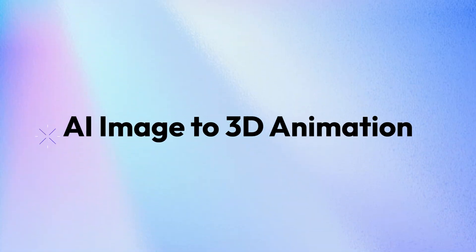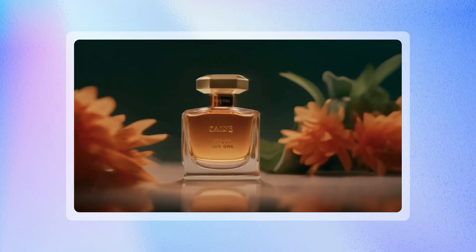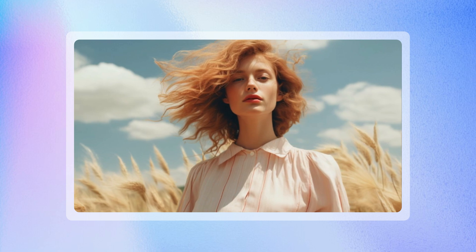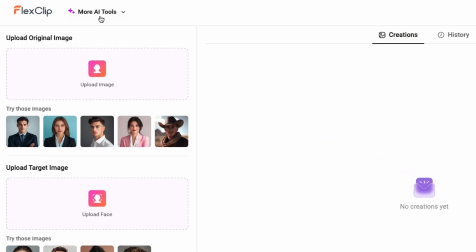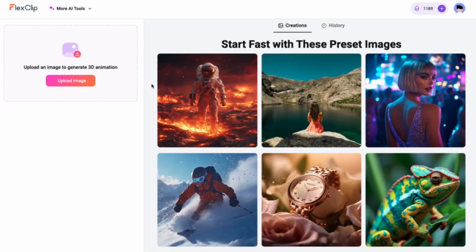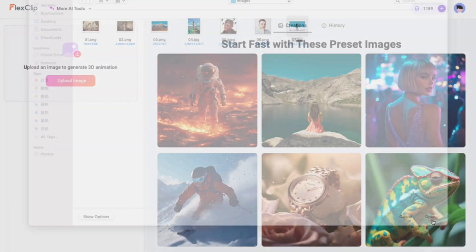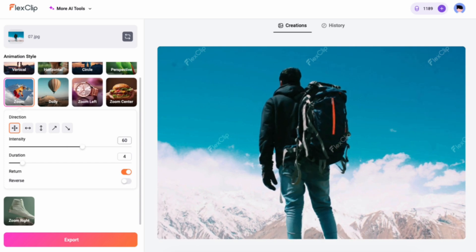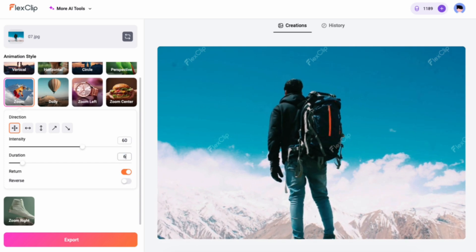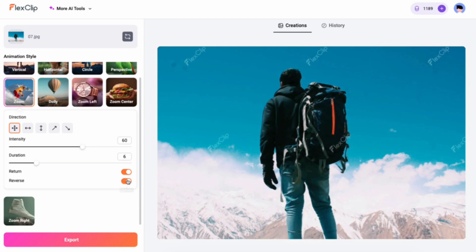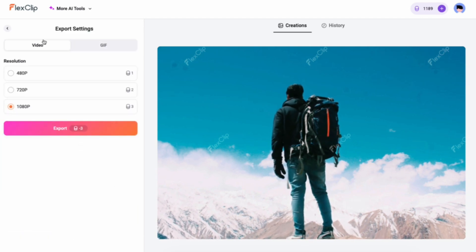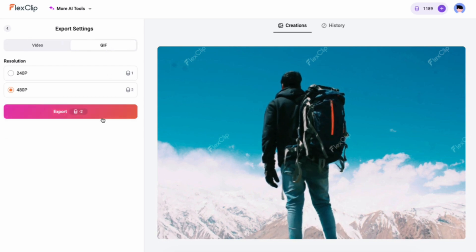Next, let's explore the exciting AI image to 3D animation. With it, you can easily transform any 2D image into a dynamic 3D animation. Go to the 3D animation tool and upload the image you want to animate. Select a preset style, then customize the intensity, duration, and reverse effect. Once you're ready, click Export. You can export your animation as a video or GIF, ready to share.